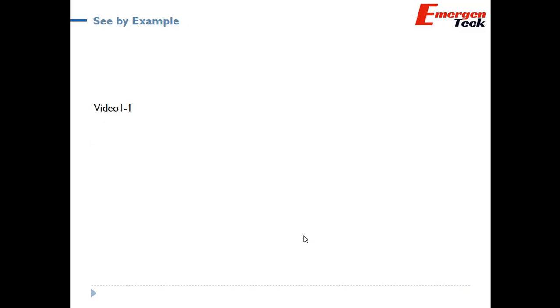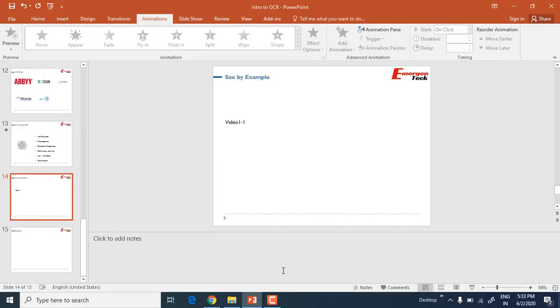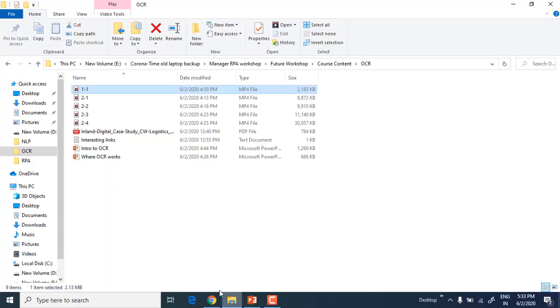So let's see one quick video example to connect with the real-world use case.